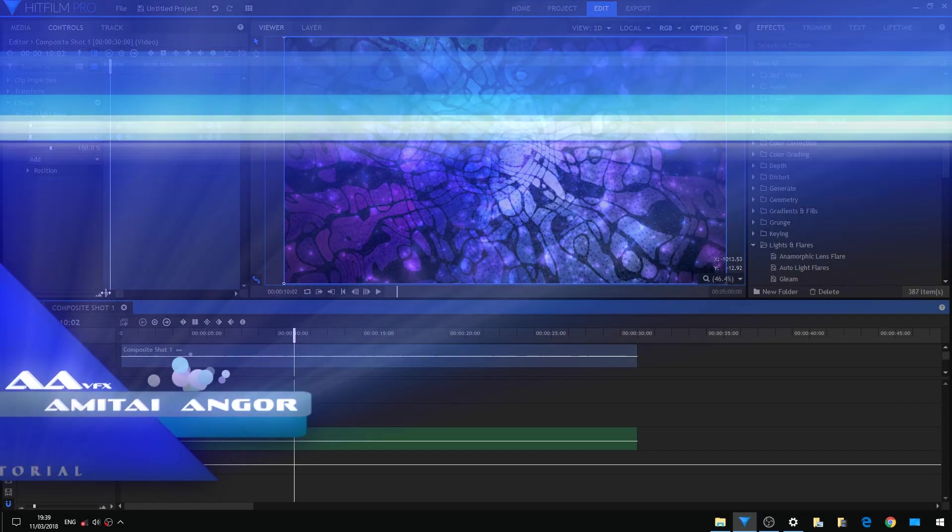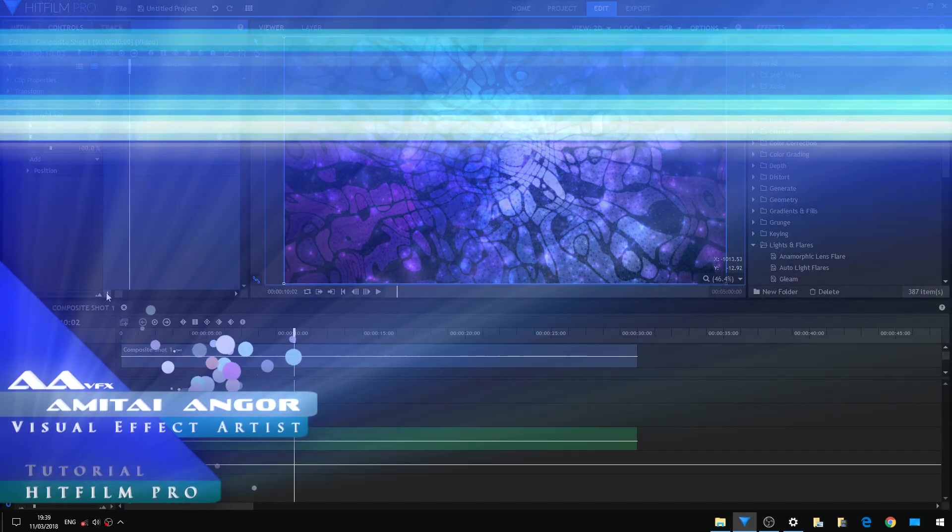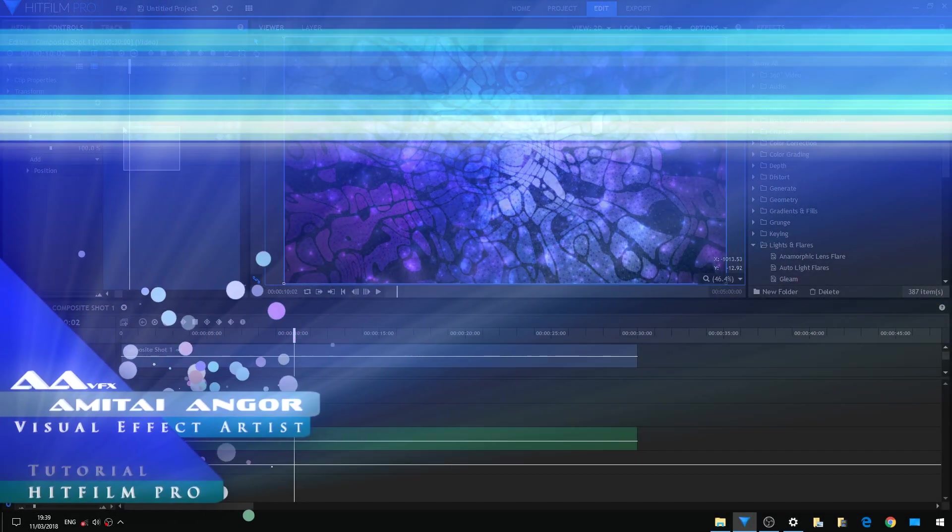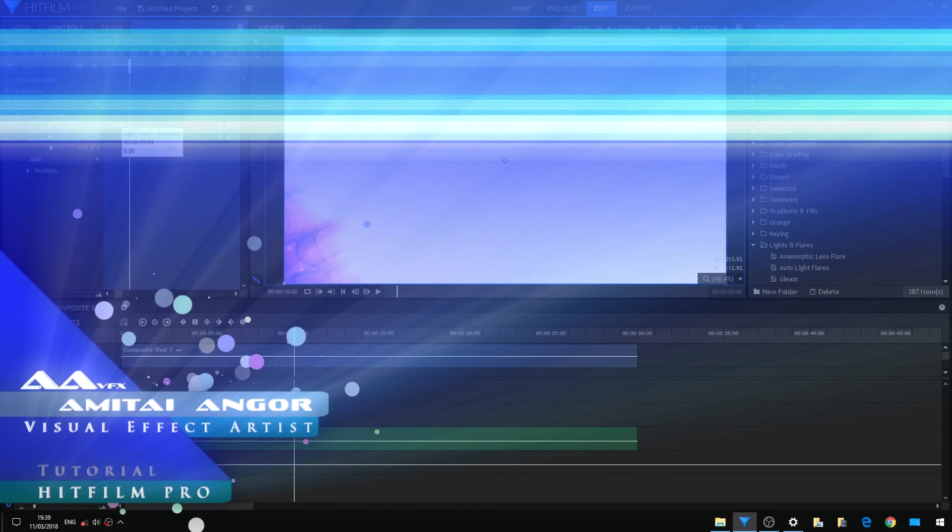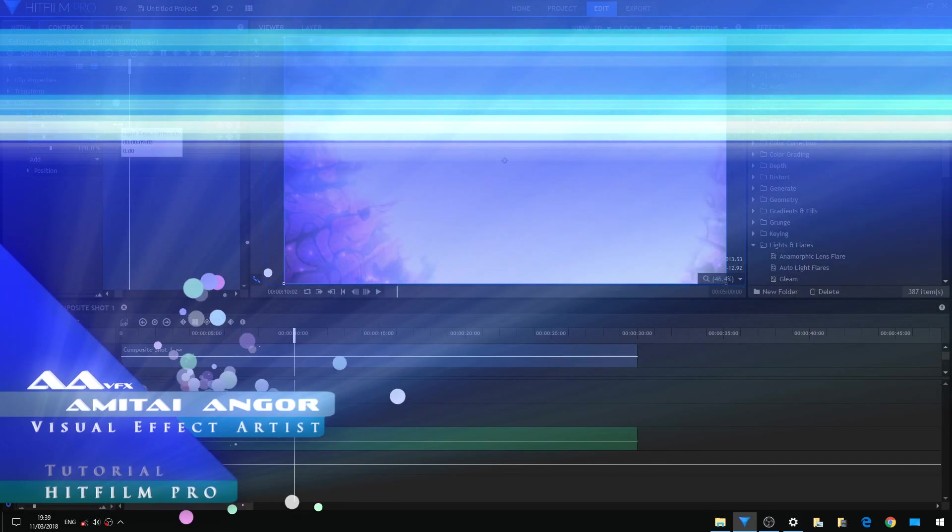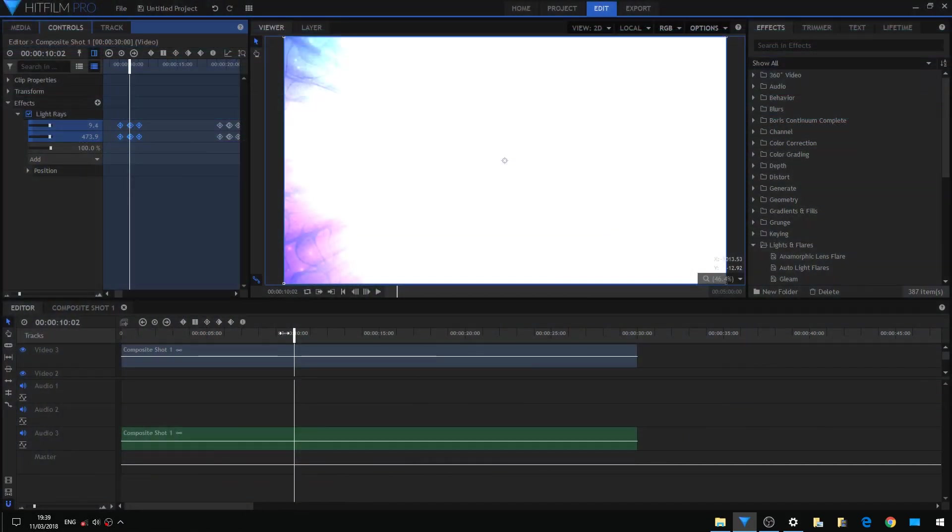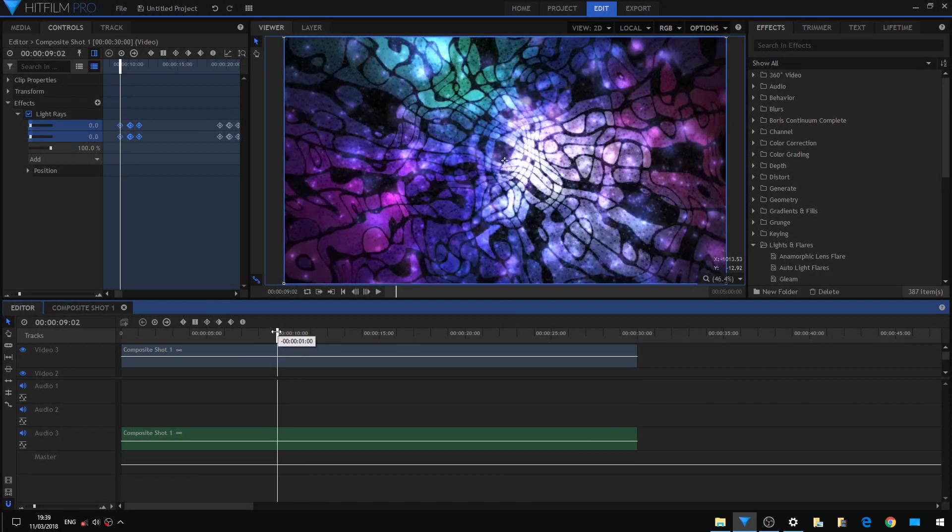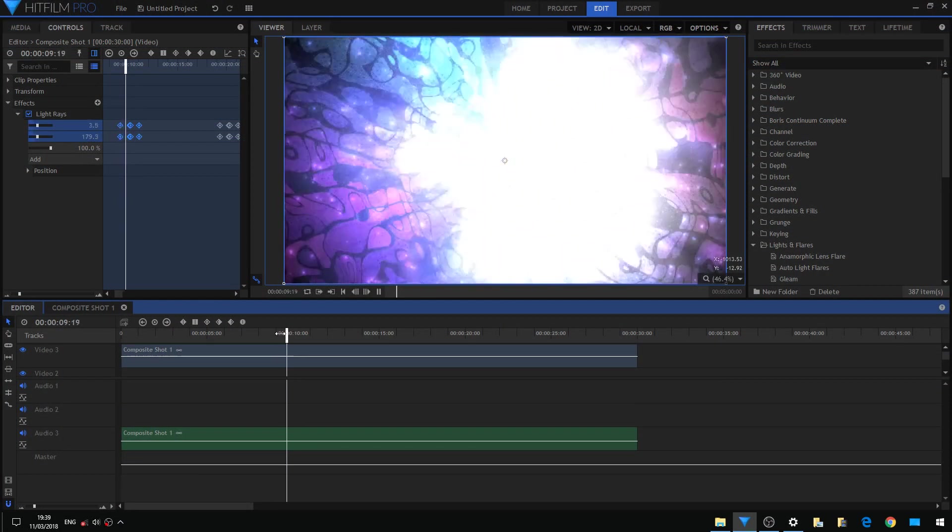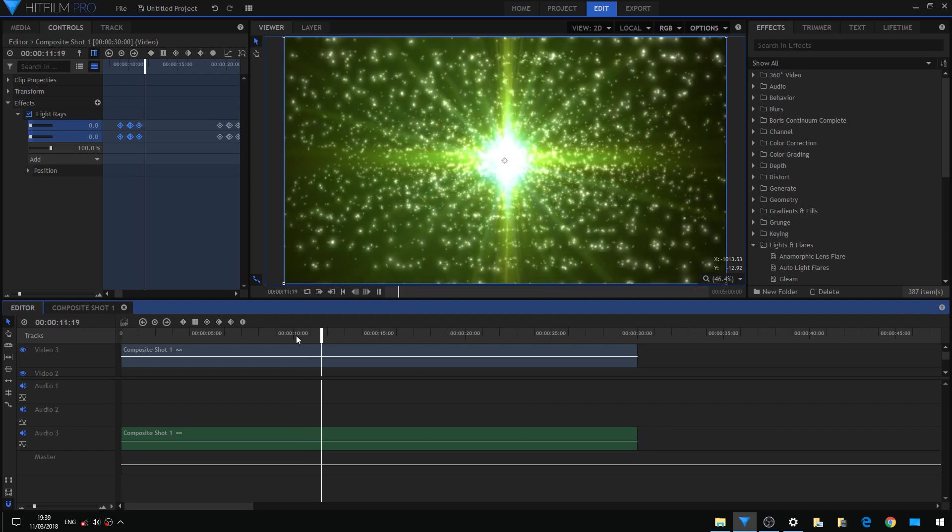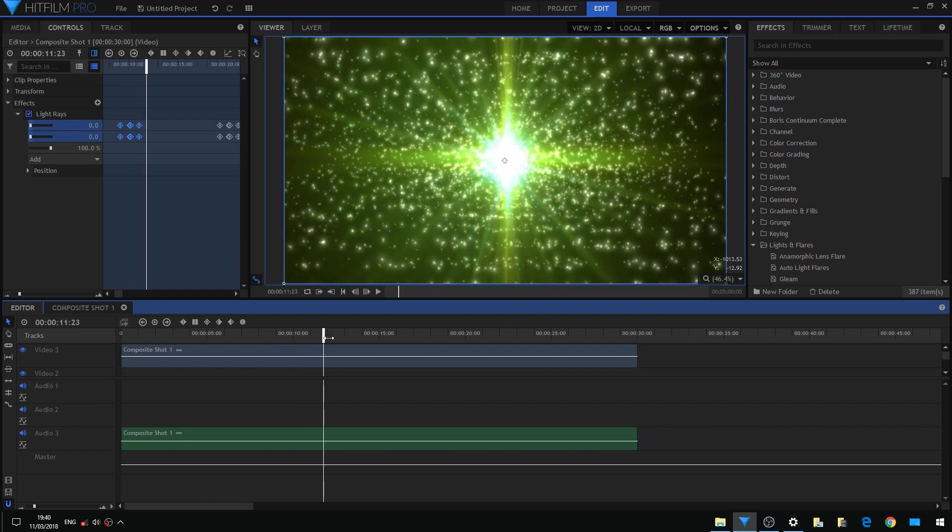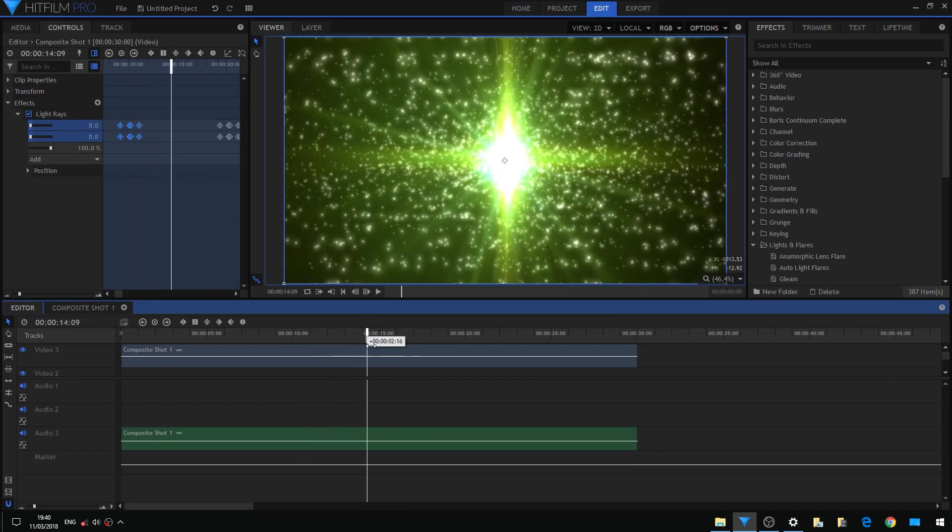Hello and welcome. My name is Amitian Gur and I'm a visual effects artist. I'm going to do this tutorial with my stereophonic voice, and you know why? Because today we're going to talk about transitions and how to make life easier.